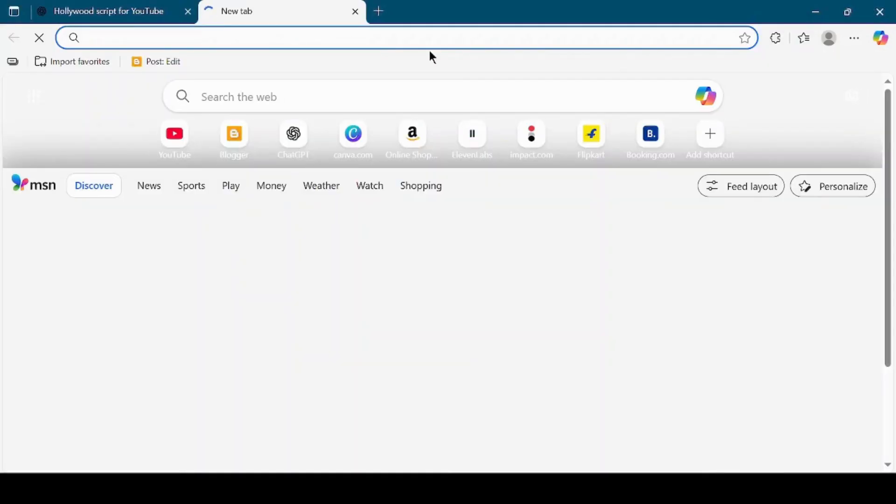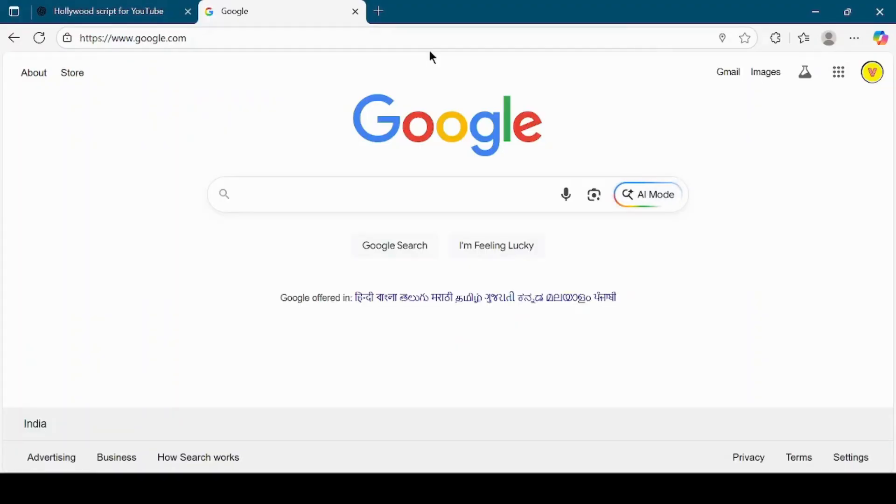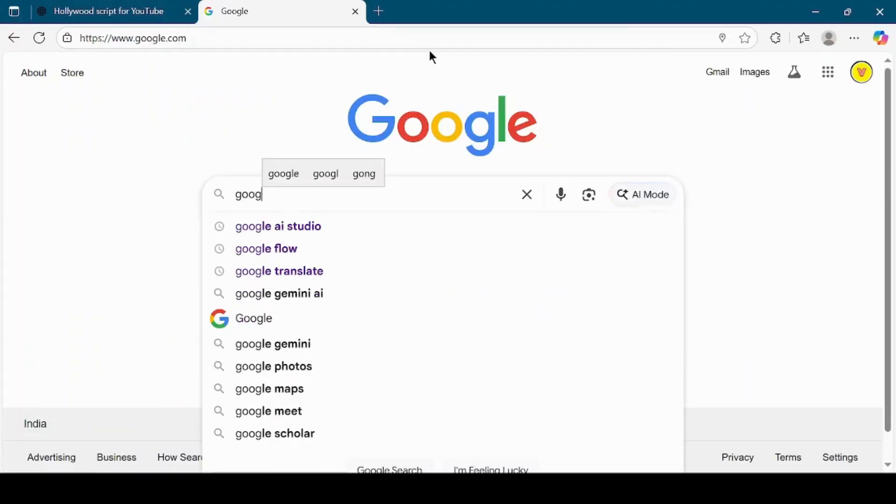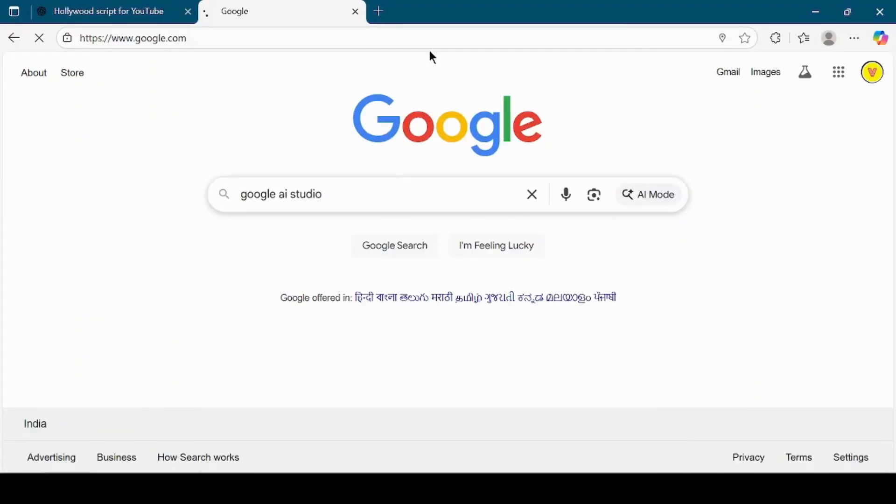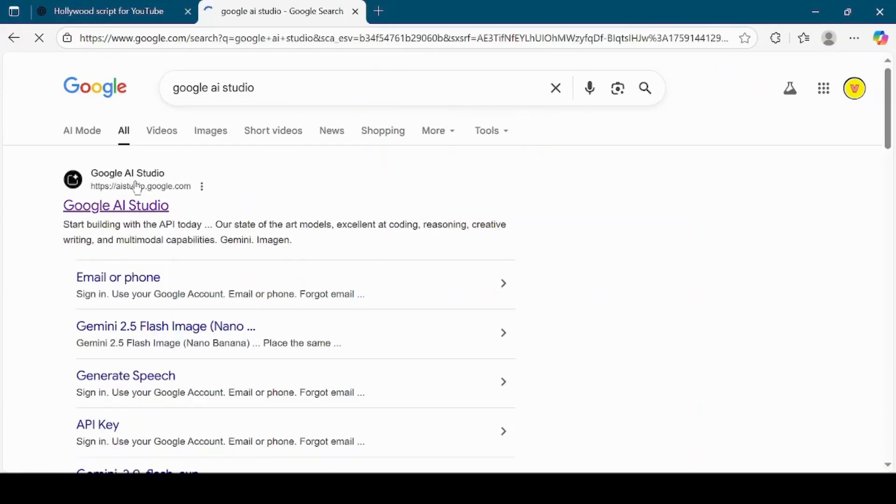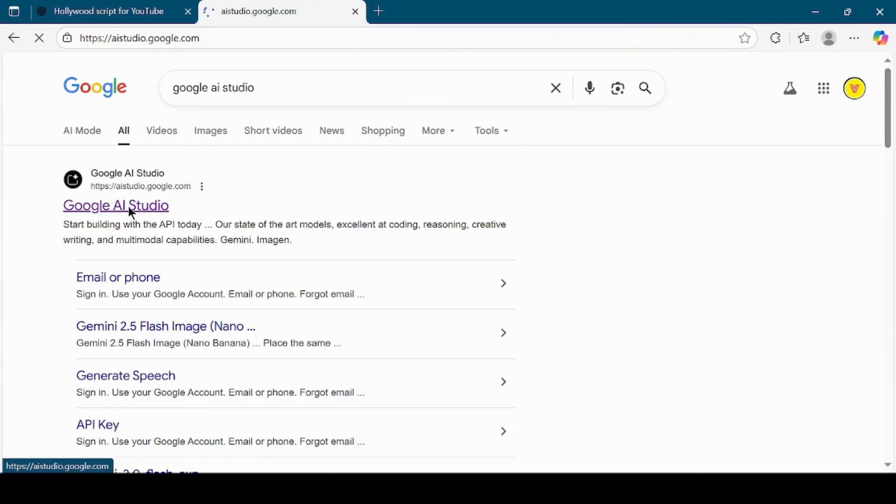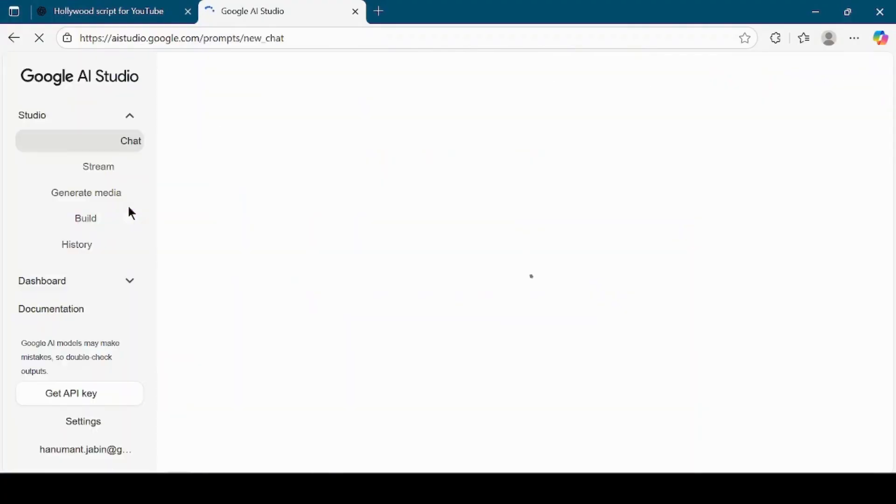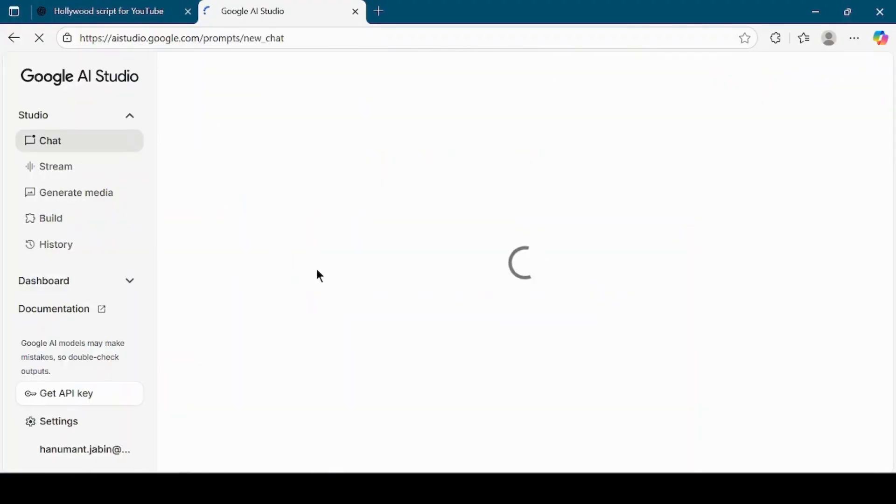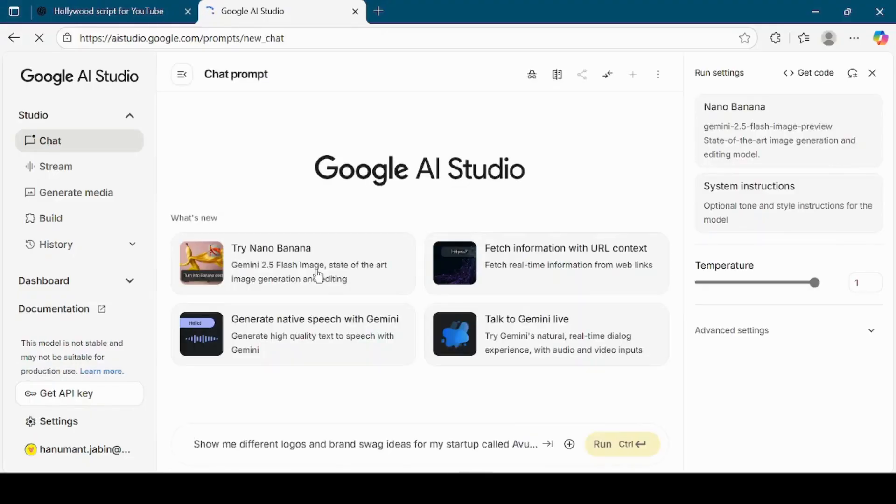Now it's time to generate an audio version of this script. To do that, open a new tab in your browser and search for Google AI Studio. Click on the official link and log in with your account. If you are not logged in yet, sign in with your Google account.